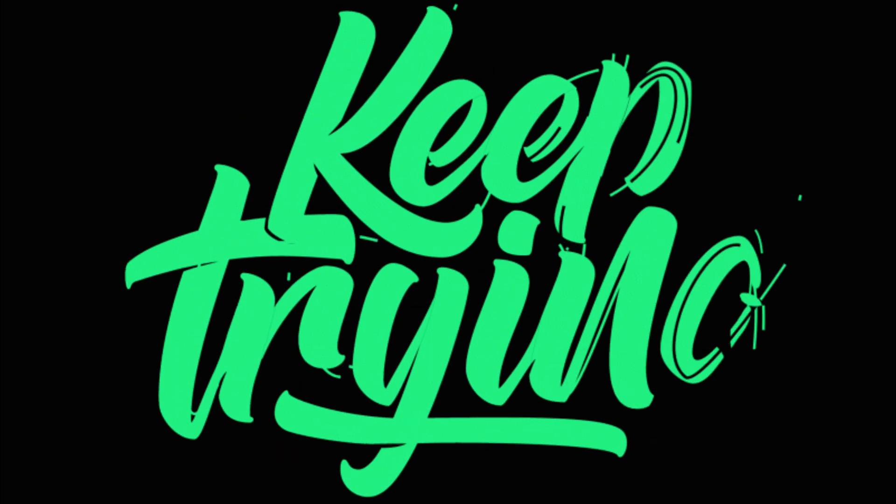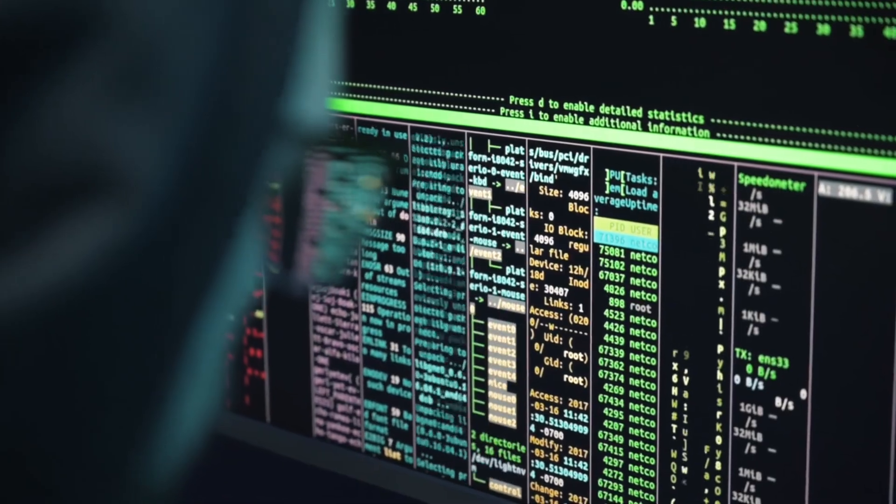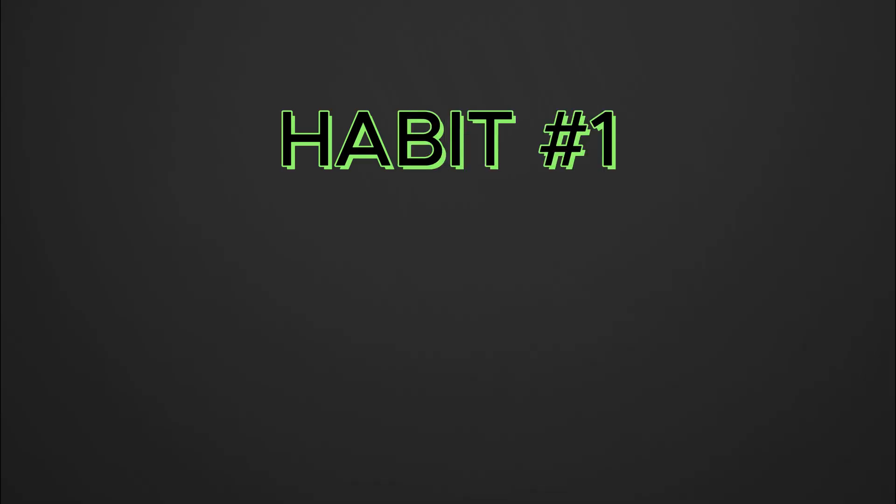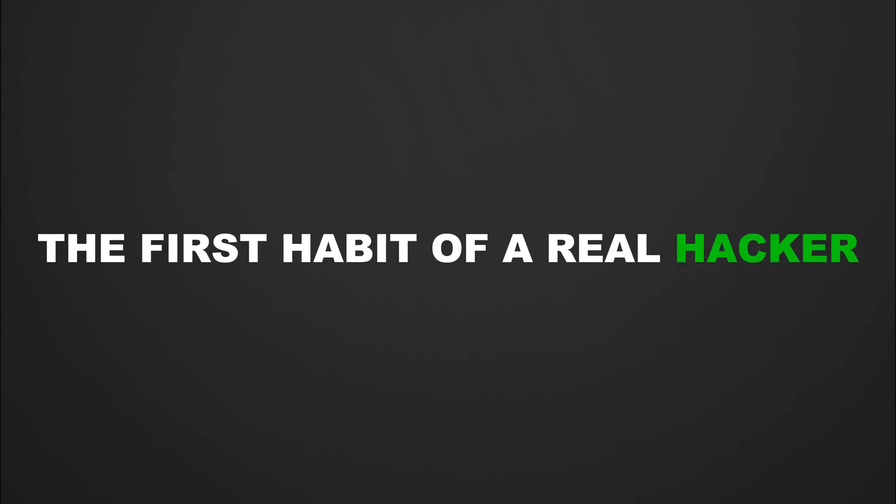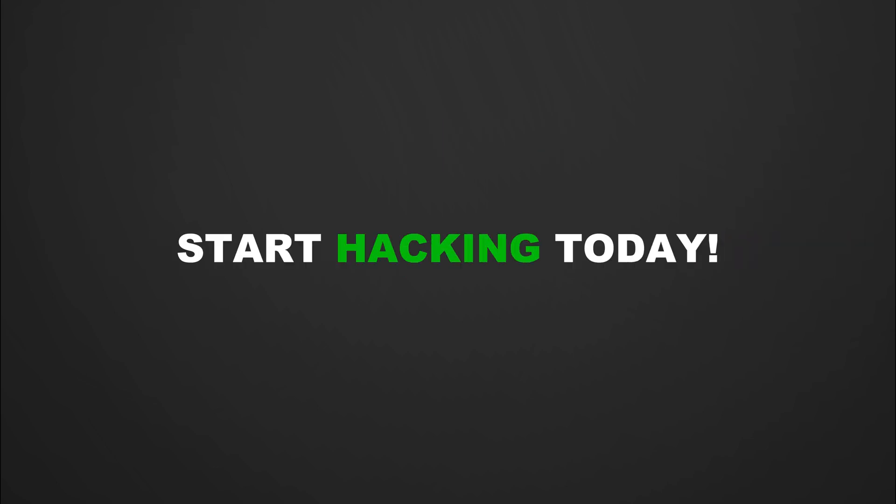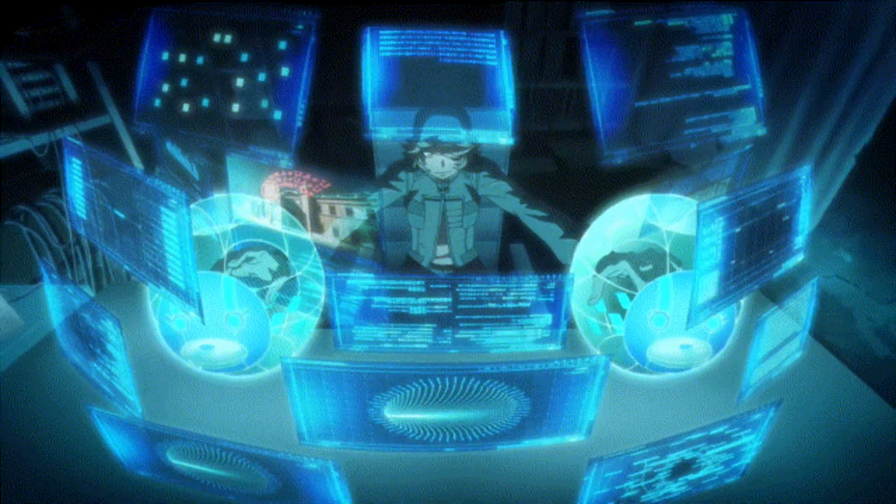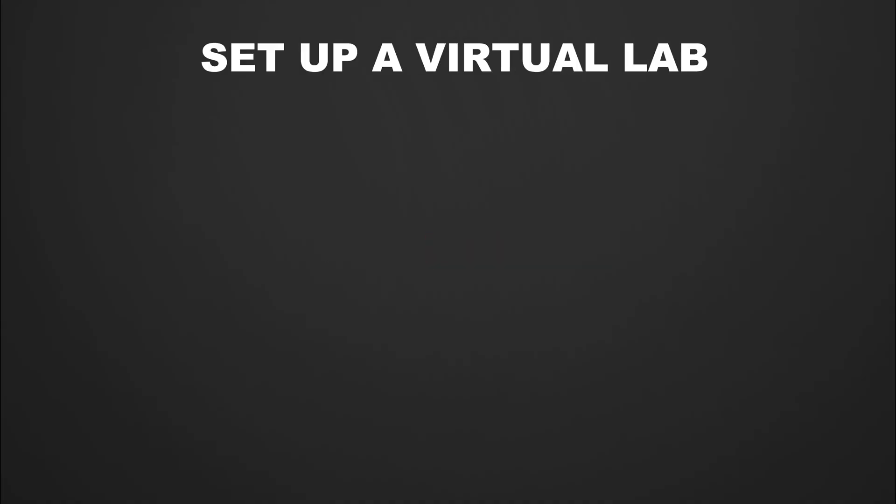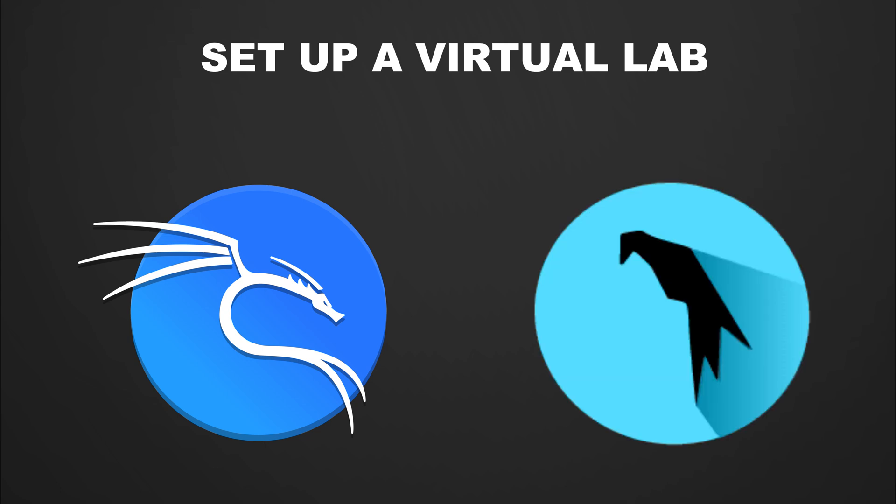They keep trying, experimenting, and learning from every failure. They know that even the smallest clue can lead to a big breakthrough. Habit one: start hacking, take action. The first habit of a real hacker is simple: start hacking today. Stop waiting for the perfect setup or trying to memorize everything. Just dive in.